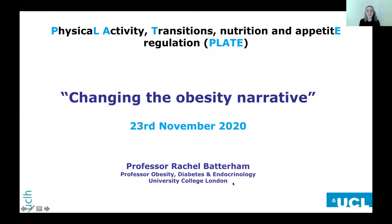It's a real pleasure to be here today, and I'm looking forward to the workshop. It's a shame we're not in person — I'd much prefer to be in Loughborough seeing you all rather than talking to my screen, but we have to make the most of where we are. My talk is about changing the obesity narrative, and it's really going to be focused on what patients need and why we need to do it, so it will be quite clinically focused.